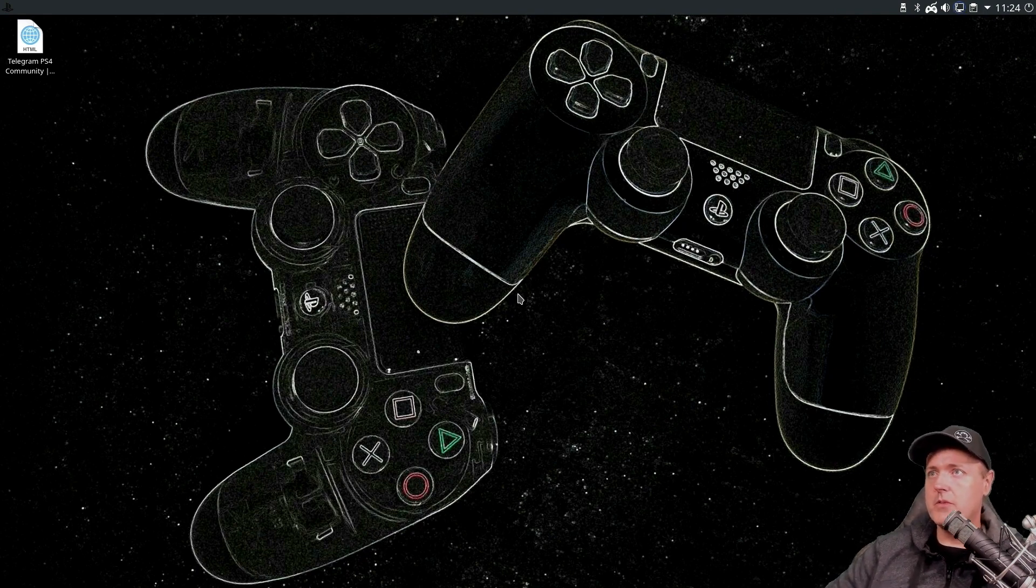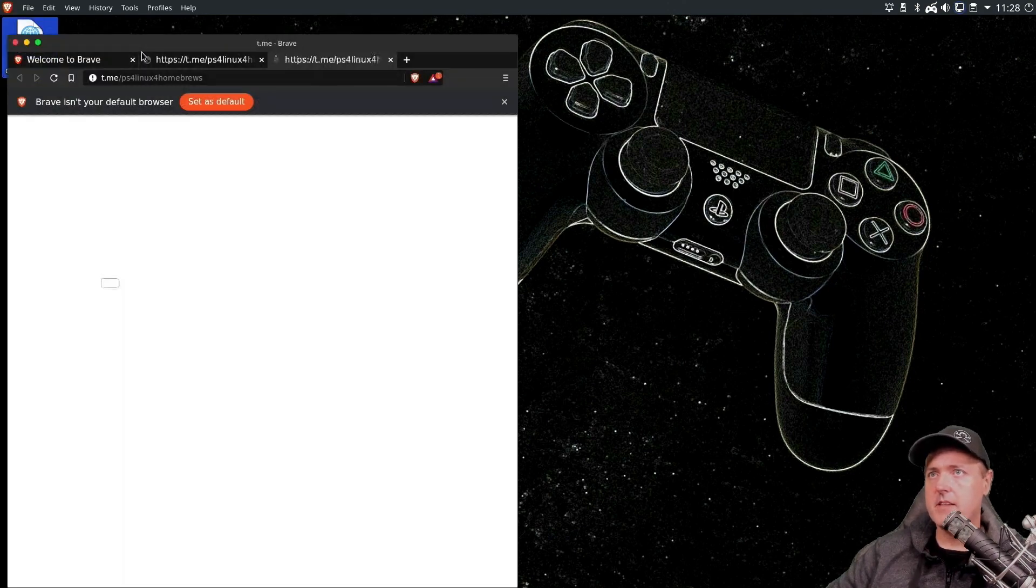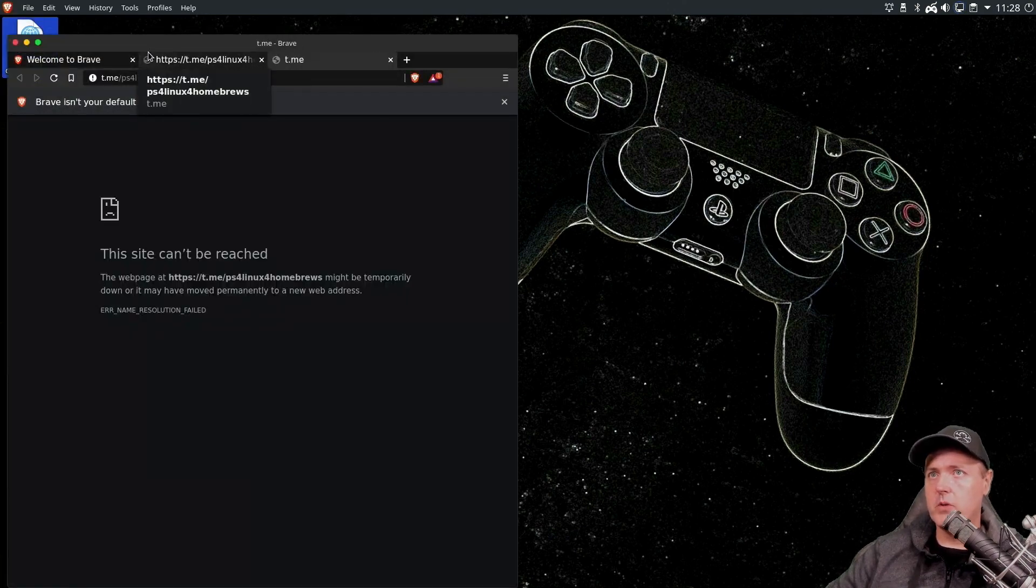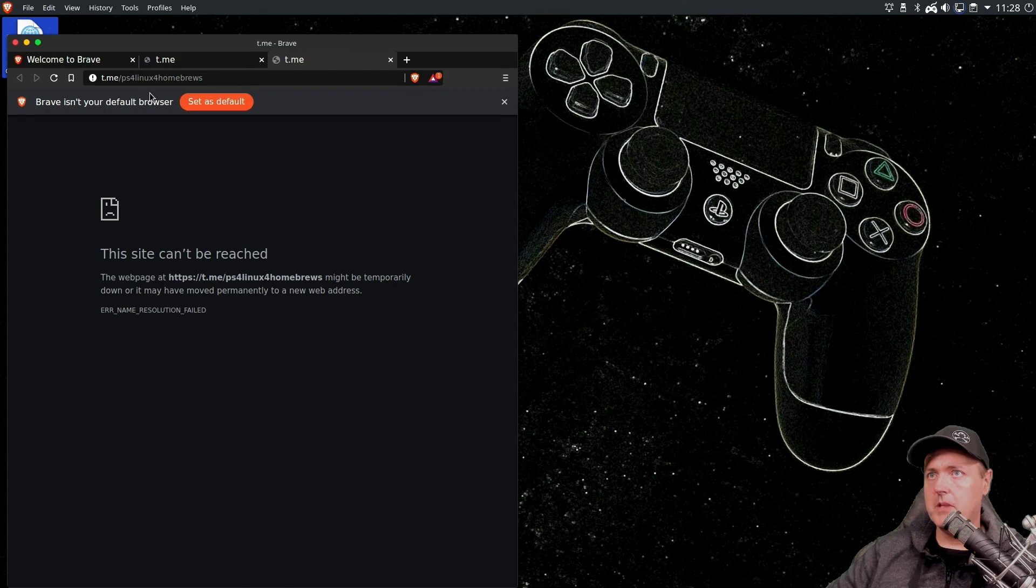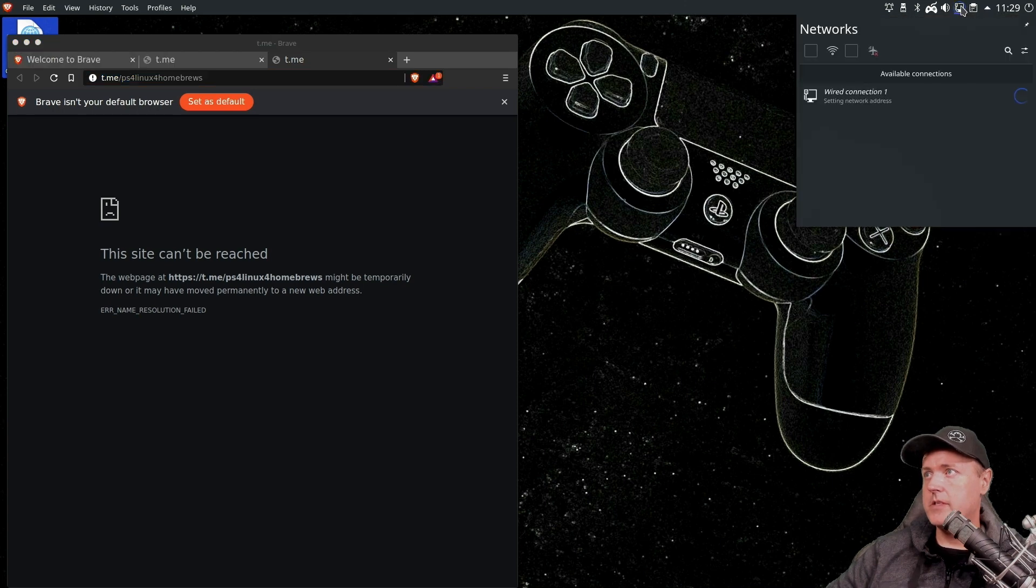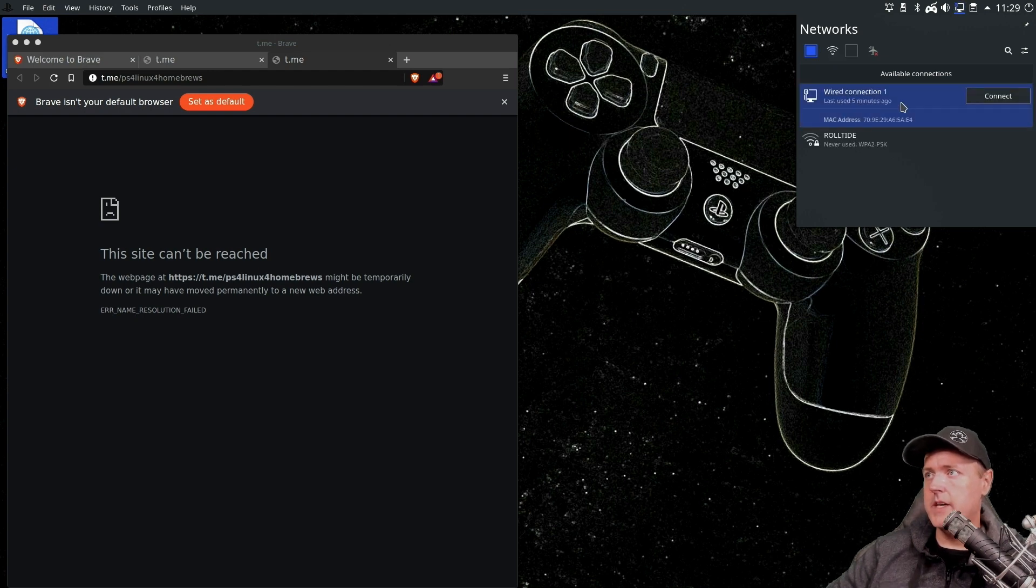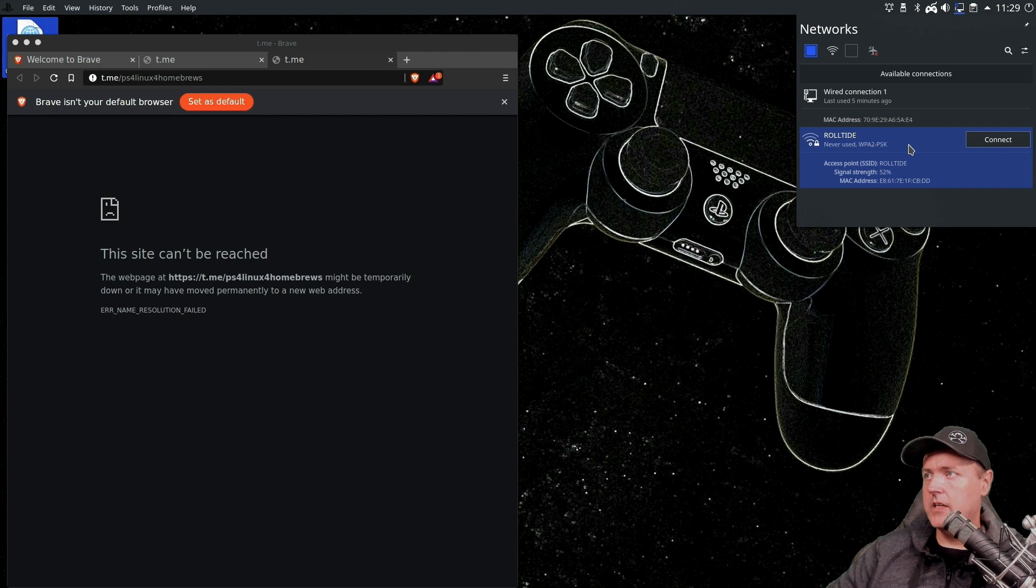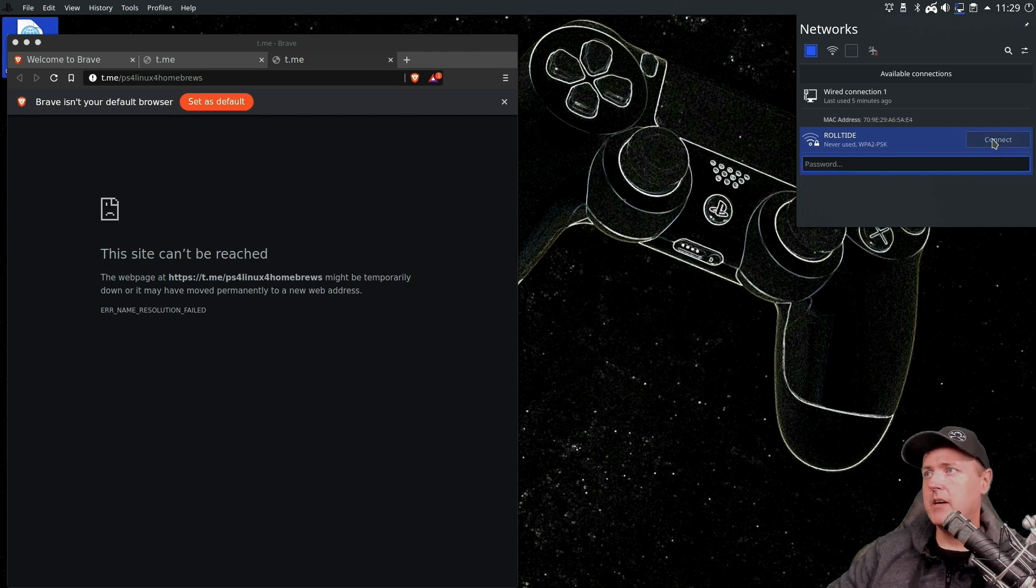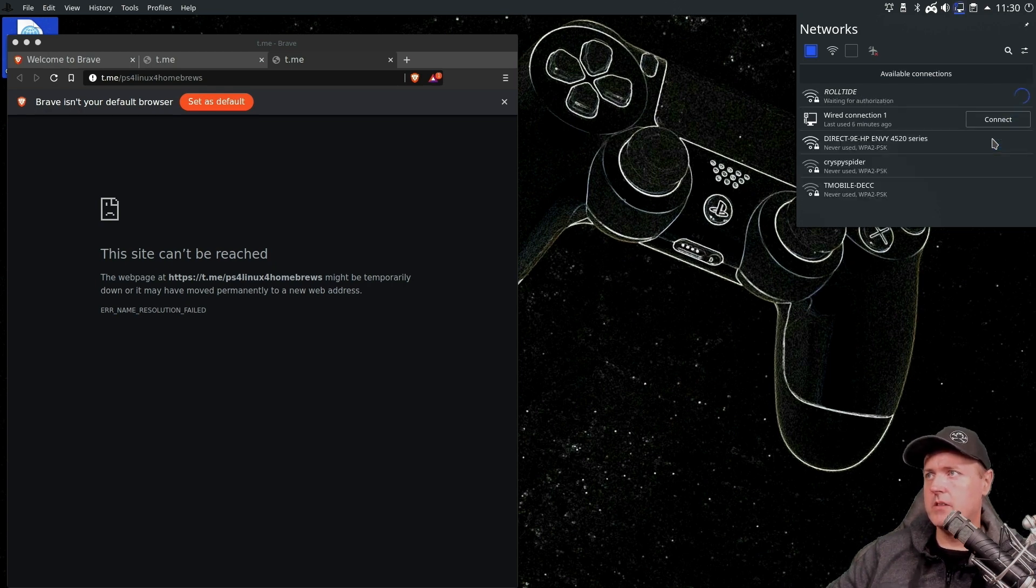So the very first few things that we're going to do is we're going to make sure that we have internet access. So I'm going to this telegram link, and it cannot find it because there is no internet at the moment. So let's click over on networks. And I'm going to go into the Wi-Fi. And hopefully it will show. And there it goes. So I'm going to click on my local Wi-Fi, I'm going to hit the connect button here. And now I just need to punch in my password. And I'll just go ahead and press enter.